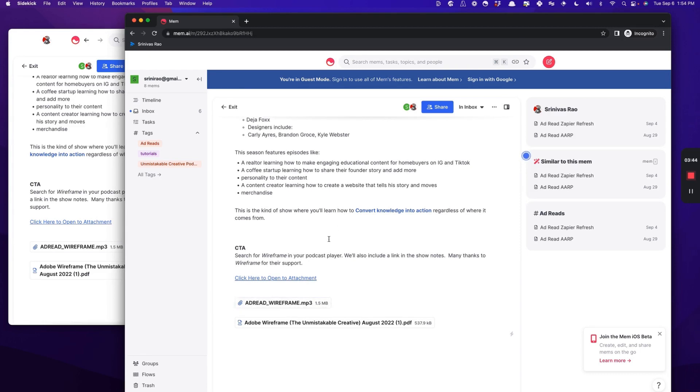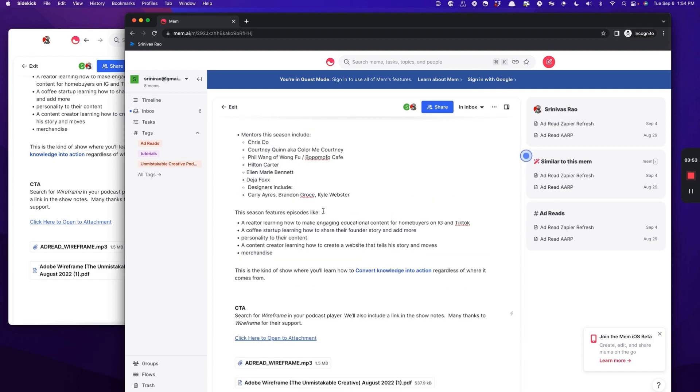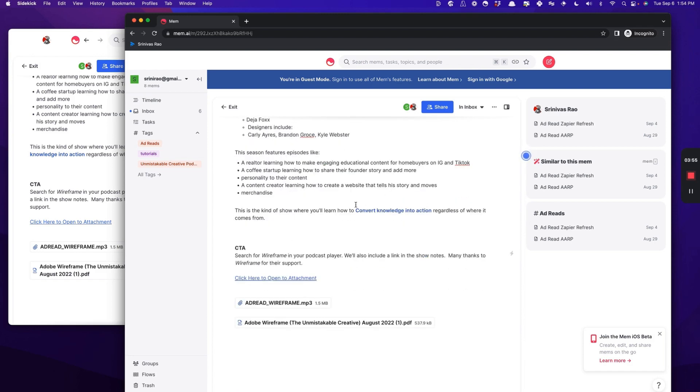So for example, if I have an ad read that I've recorded and I want to share it with the team at Acast, rather than having to go back to my inbox, I can just record the ad read and I can share it as a Mem. And they will receive it in their inbox and be able to download it without ever having to force me to get out of email.